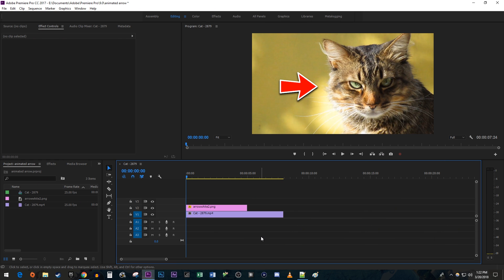To get started, I just added a video of a cat to my timeline along with an arrow PNG image that I downloaded off of Google Images.